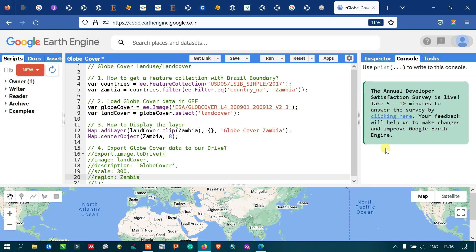Hi, hello everyone, welcome to the channel. Today I will show you how to access and download the global land use land cover data product using Earth Engine. So let's get started.